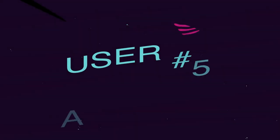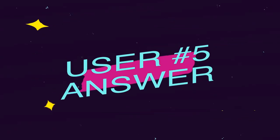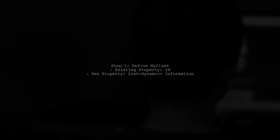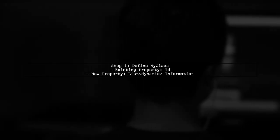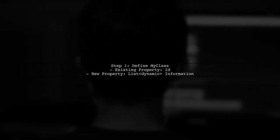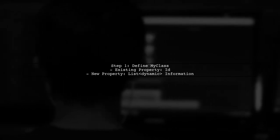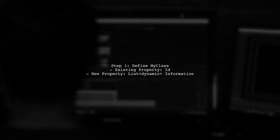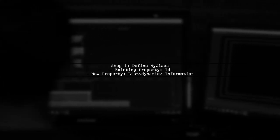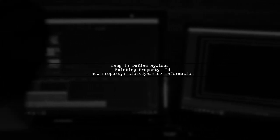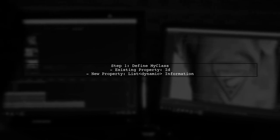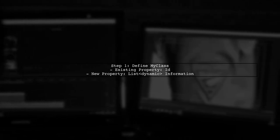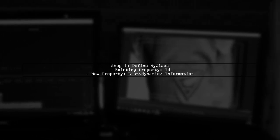Let's now look at another user-suggested answer. To add properties dynamically at runtime in an existing C-Sharp class, first define a property that can hold dynamic data. In this example, we create a class called MyClass with an existing property ID and a new property called Information, which is a list of dynamic objects.